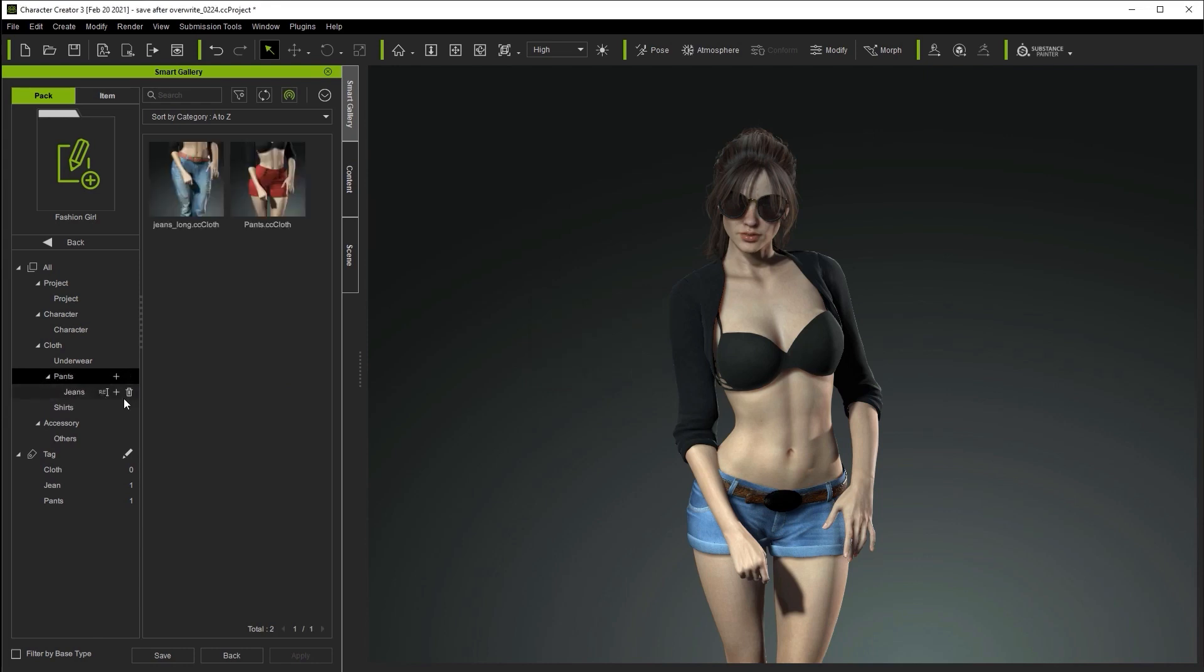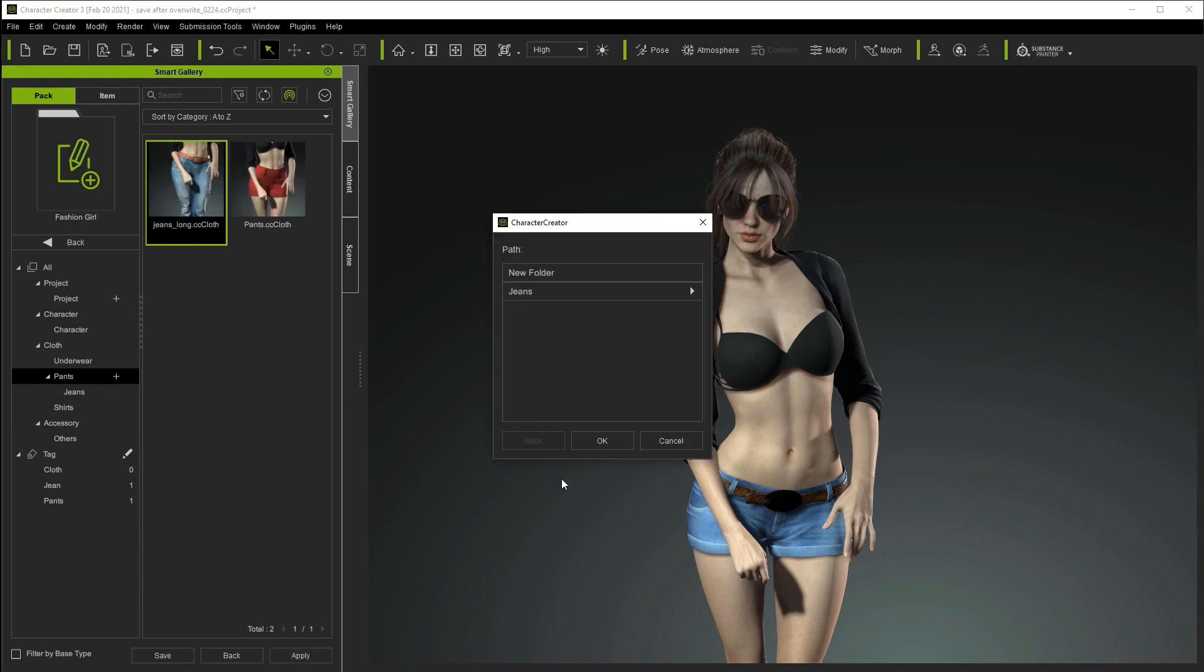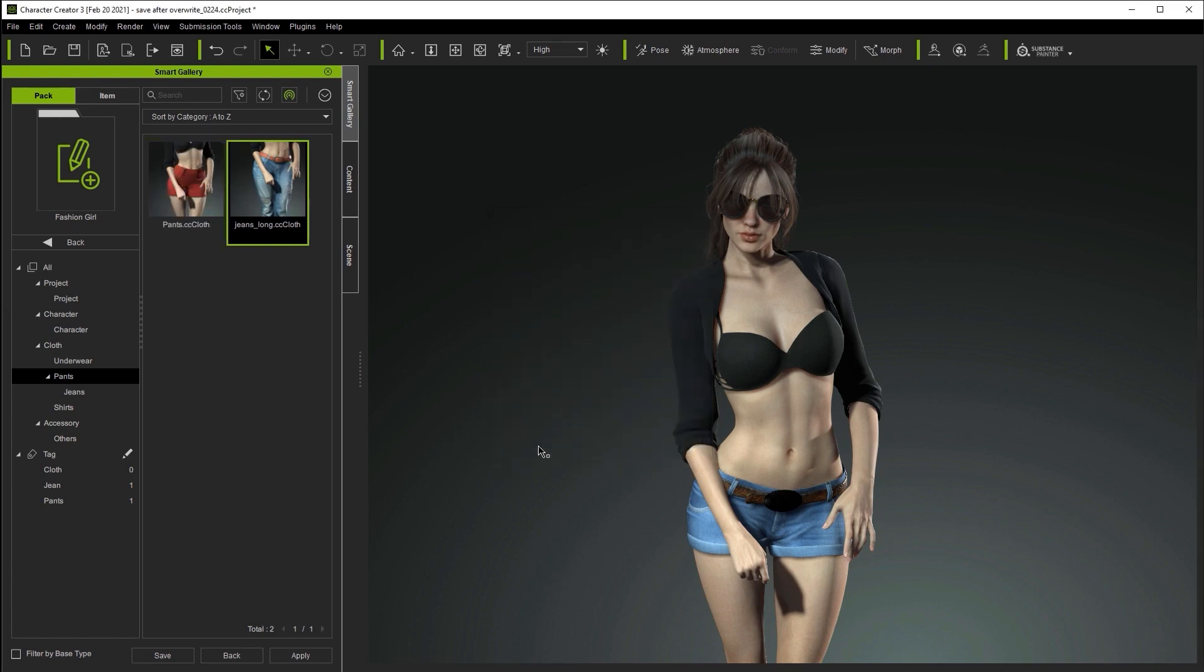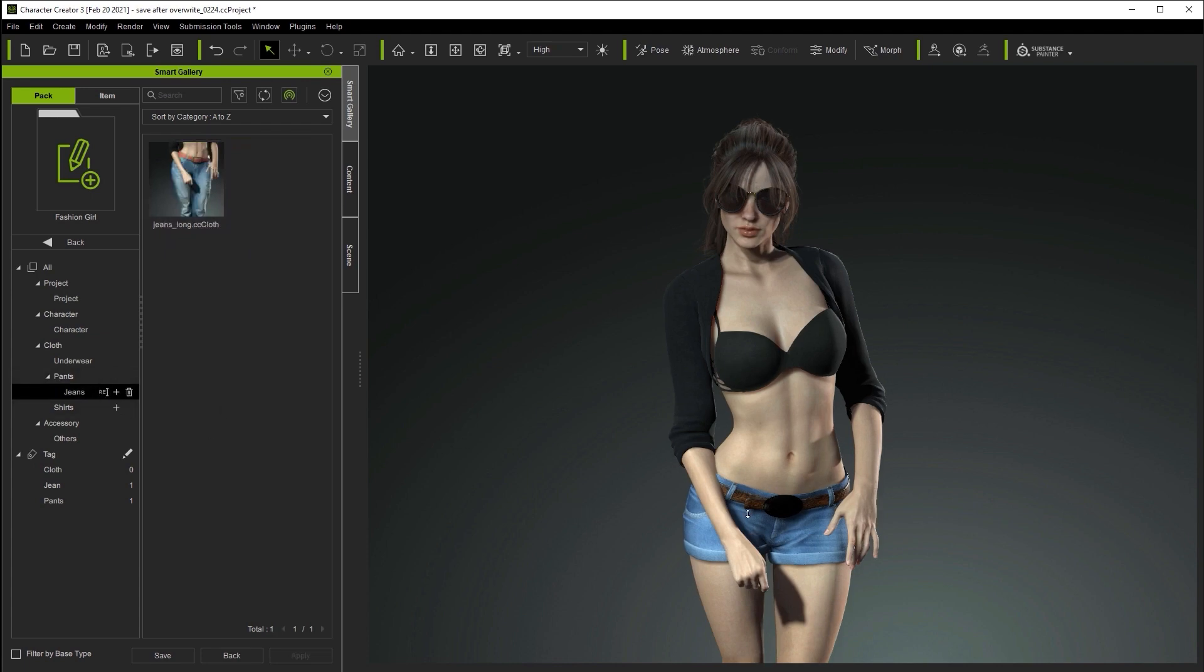To move content to the newly created subfolder, we can right-click on the item and select Move to Subfolder from the context menu. You can also create additional subfolders here if you want, but let's just continue adding for now. After we've added it to our Jeans subfolder, we can go back and check the folder to see it has been added successfully.